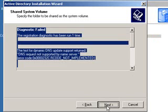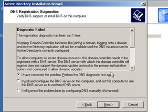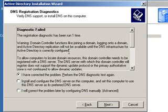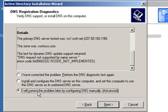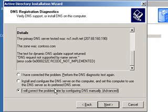Now we're going to get the error message about contoso.com being unavailable for me to use. I'm going to select 'I will correct the problem later by configuring DNS manually.' If you're running in a closed LAN or if you're only using the networking on the host operating system for your labs, you can select 'Install and configure DNS server on this computer and set this computer to use this DNS server as its preferred DNS server.' However, I'm not going to do that at this time. Click Next.